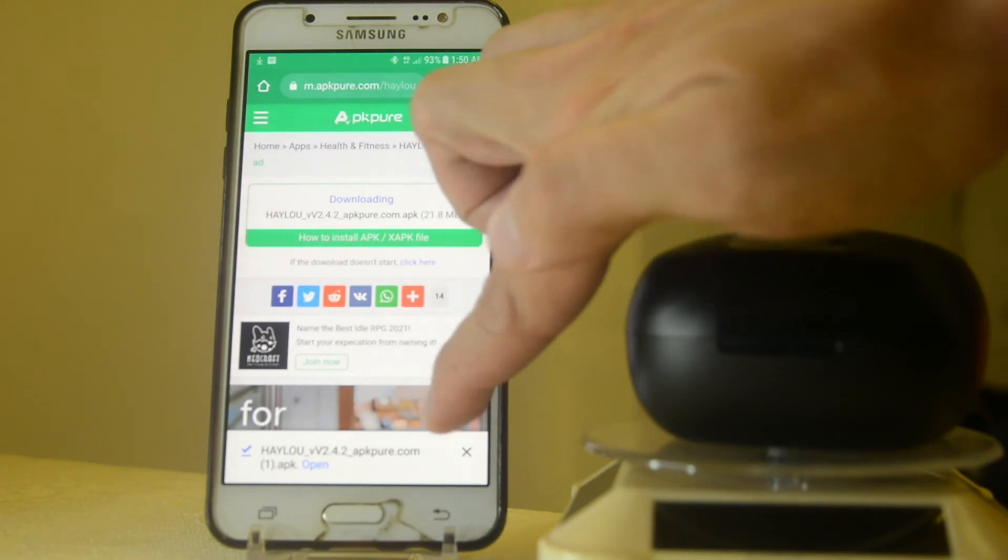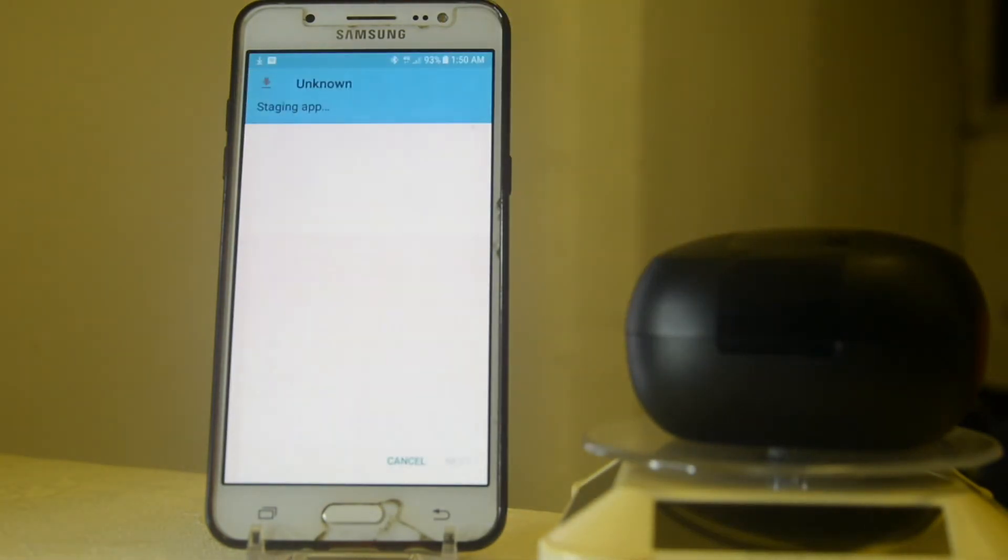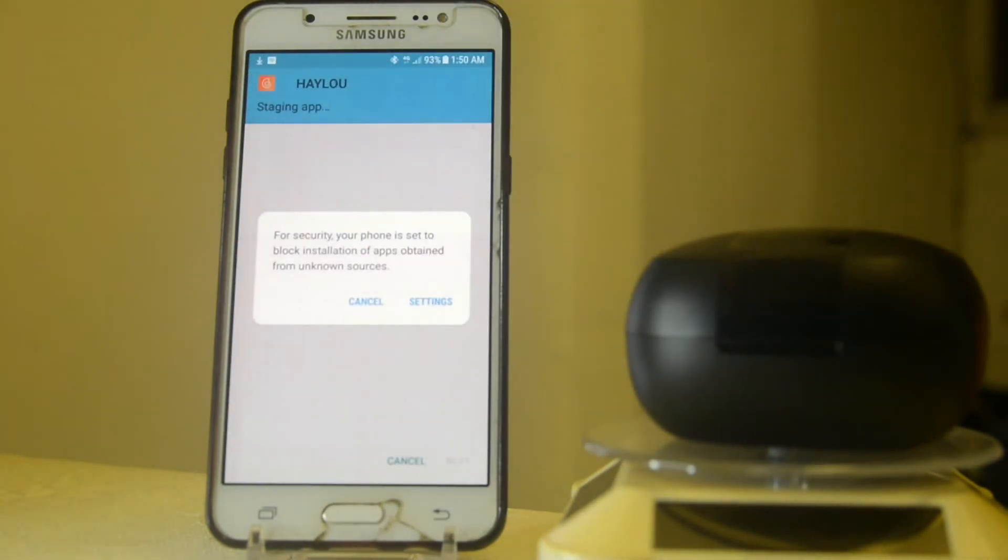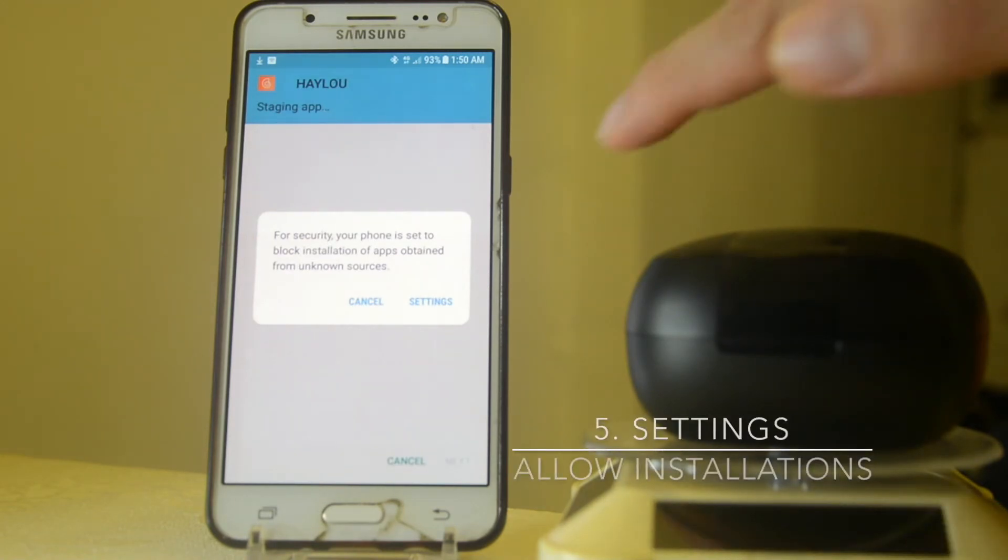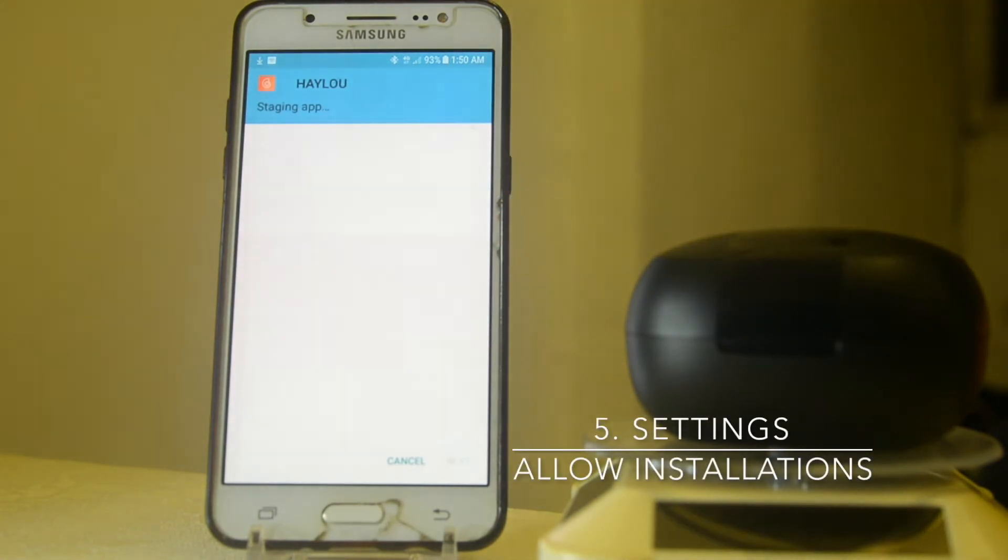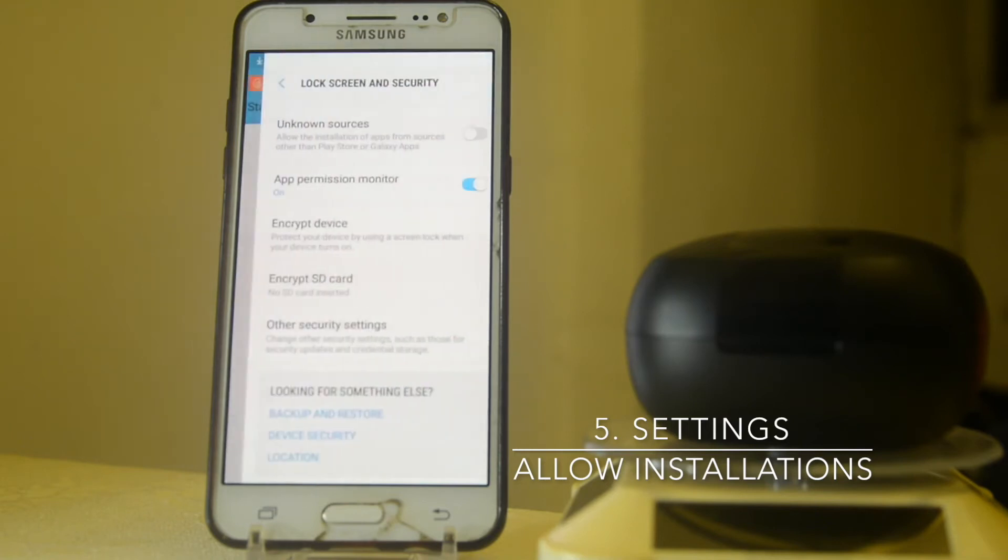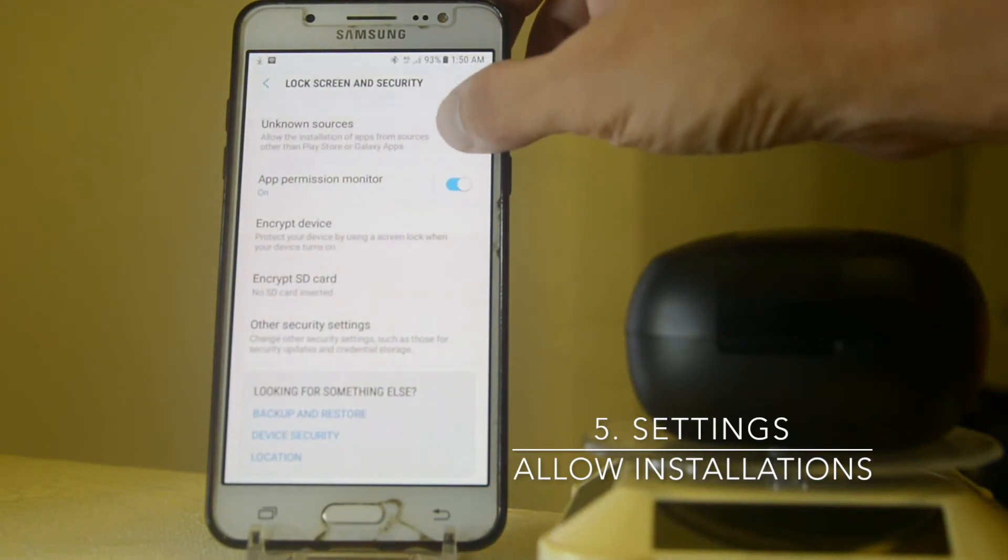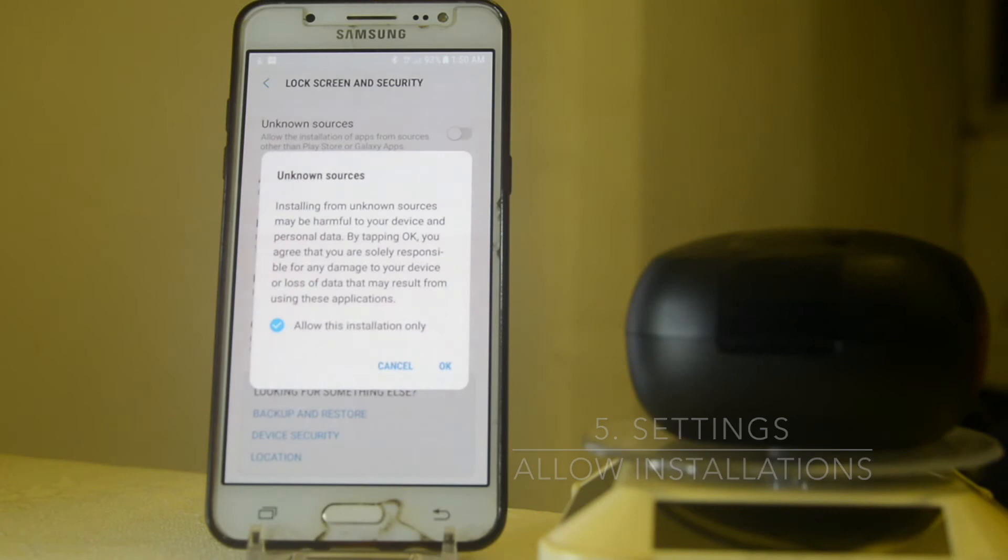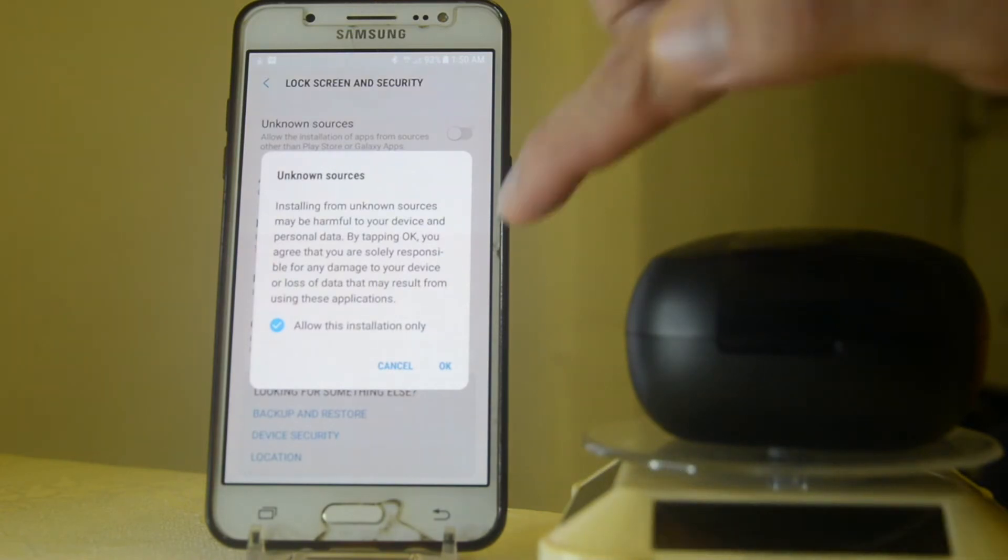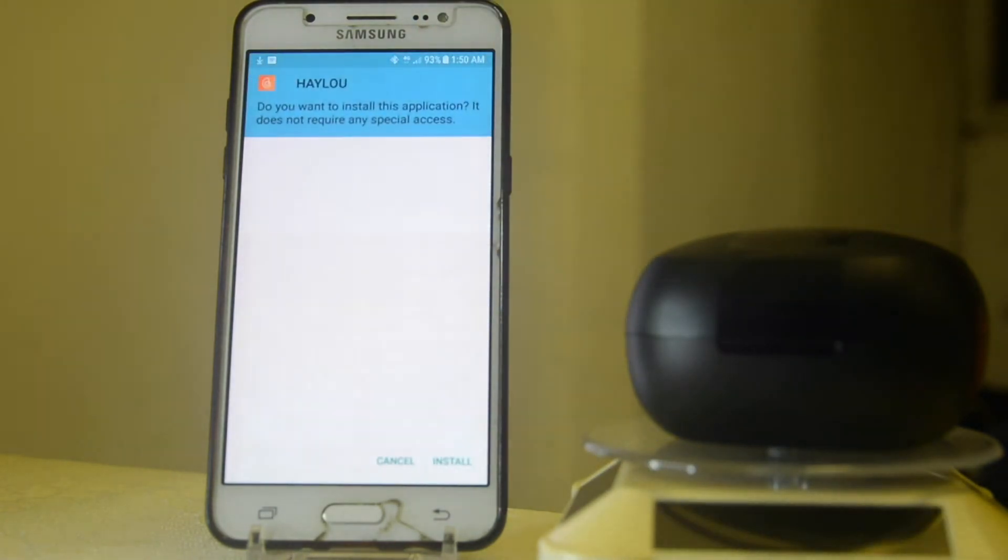It will ask you a series of confirmation because it's a third party. Now go to the settings and then in the settings just allow the unknown sources. Then it will ask you some kind of confirmation again. This is very safe, just click okay and then it will start the download from the third party.